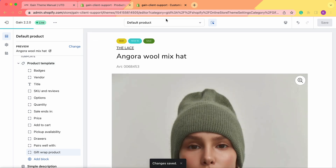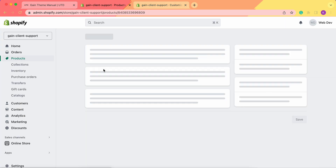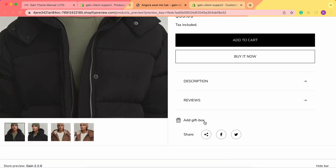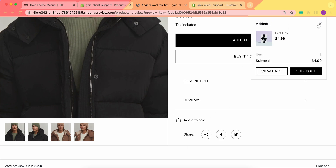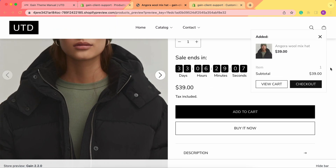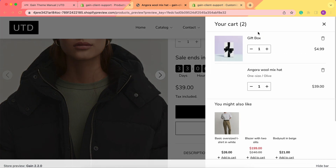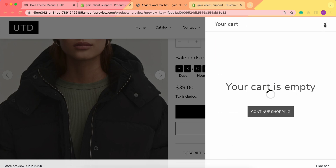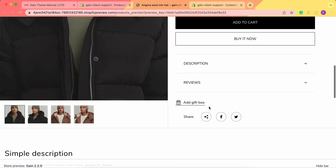Now when we go to this product in the store, we can see that there is an 'Add Gift Box' option available. If I click here, the gift box goes to my cart, and then I can add the product as well. Now I have two items in my cart: the gift box and the actual product.